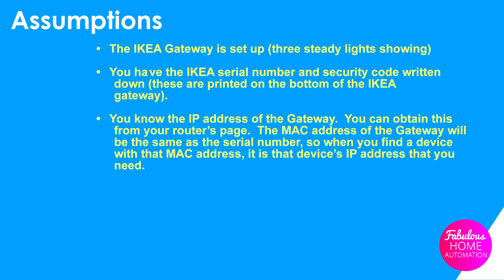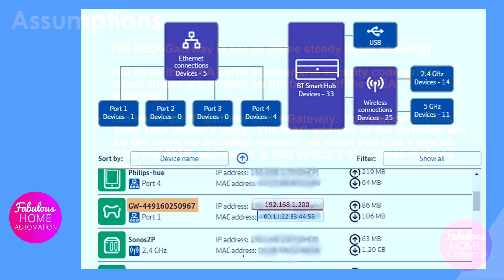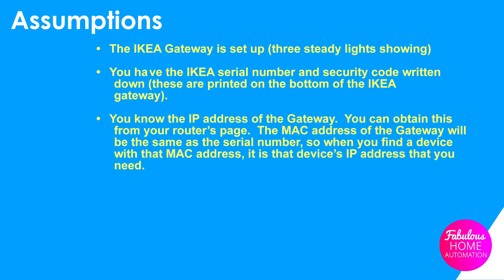You know the IP address of the gateway. You can obtain this from your router's page. The MAC address of the gateway will be the same as the serial number. So when you find a device with that MAC address it is that device's IP address that you need.